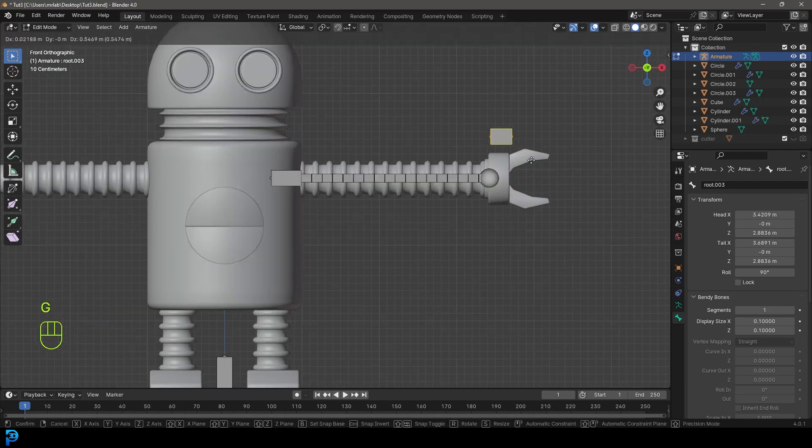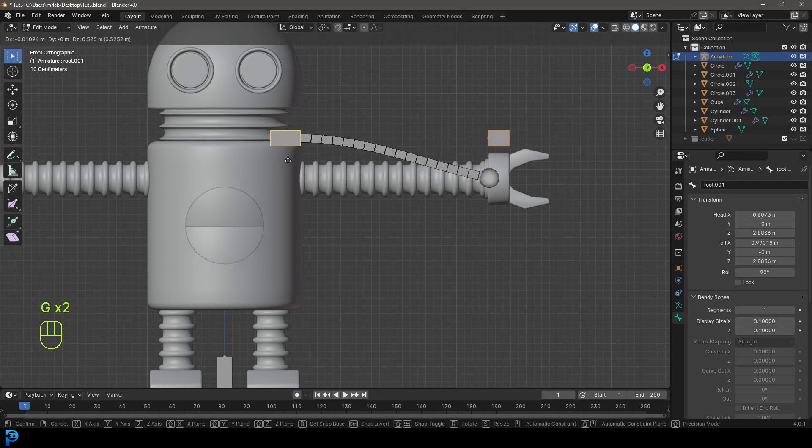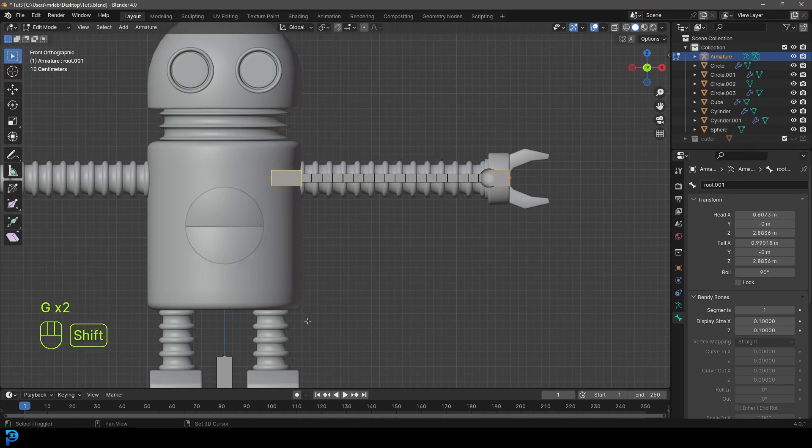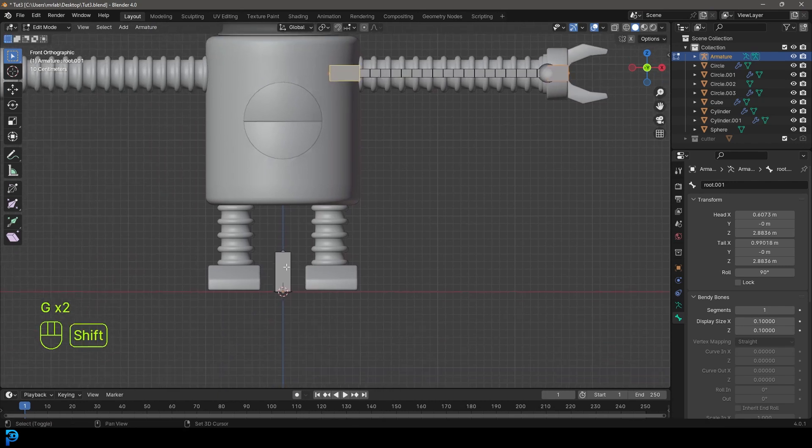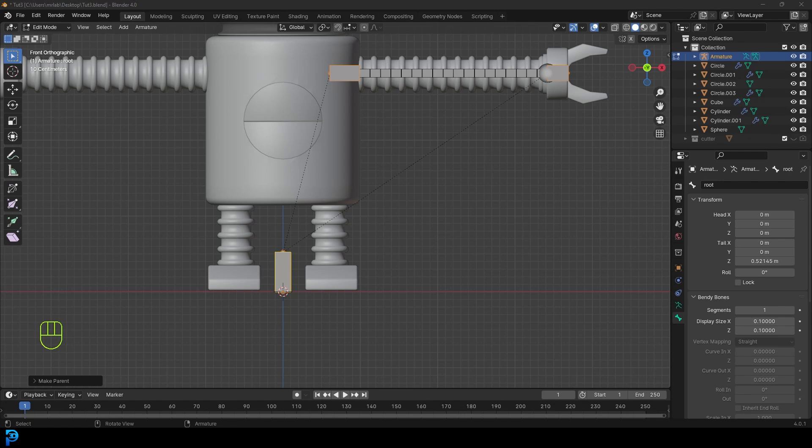So now we have this bone and this bone that's been loosened. With this bone selected, hold shift and select this bone down here. These two. While you're still holding shift, select the root bone and go Control P and go keep offset. Now they're parented to this root bone.